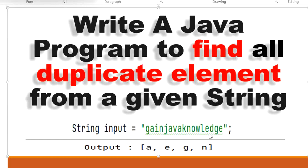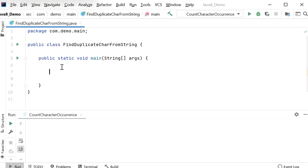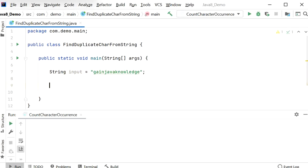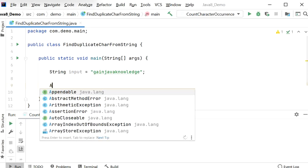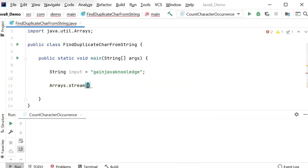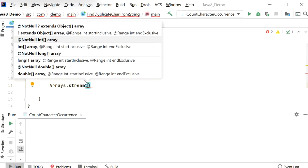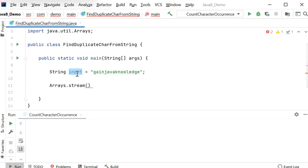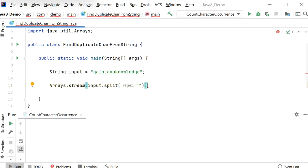Let's start to write the code and check the duplicate elements from a string in Java. Here is the input string: 'gain java knowledge'. First, what we will do is split this string and convert it into a stream. We'll call Arrays.stream() and inside that method we'll split our string into an array using an empty double quote.